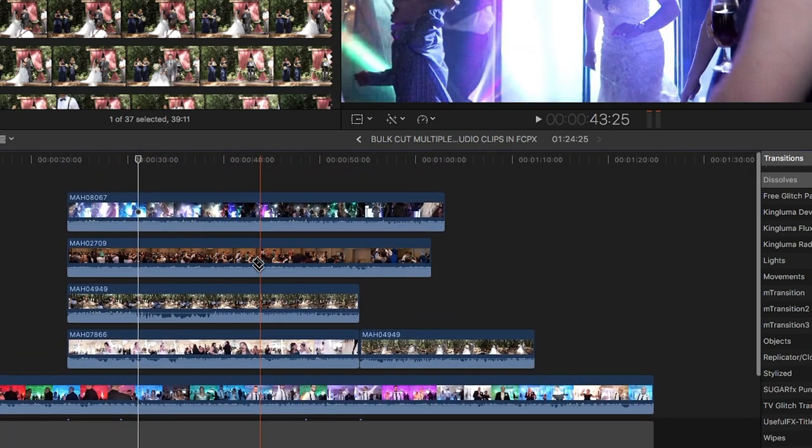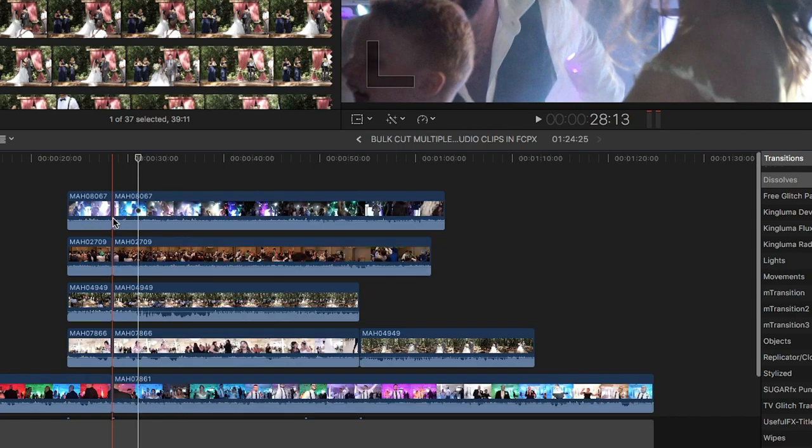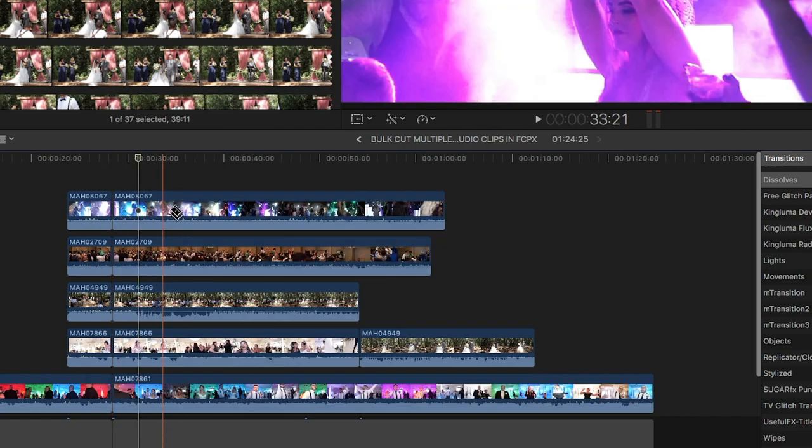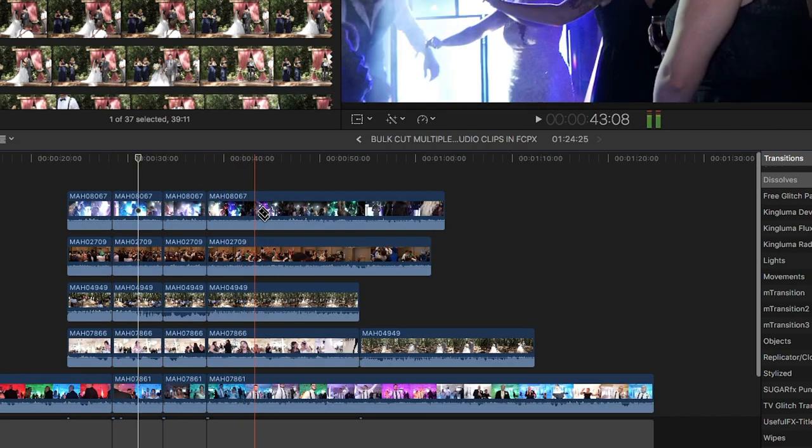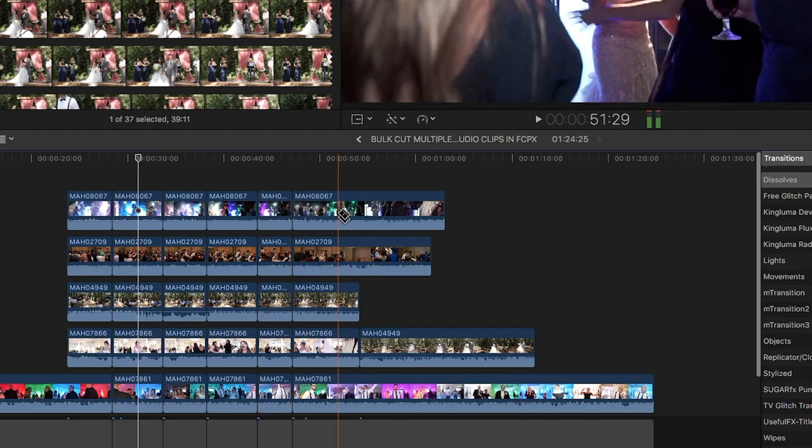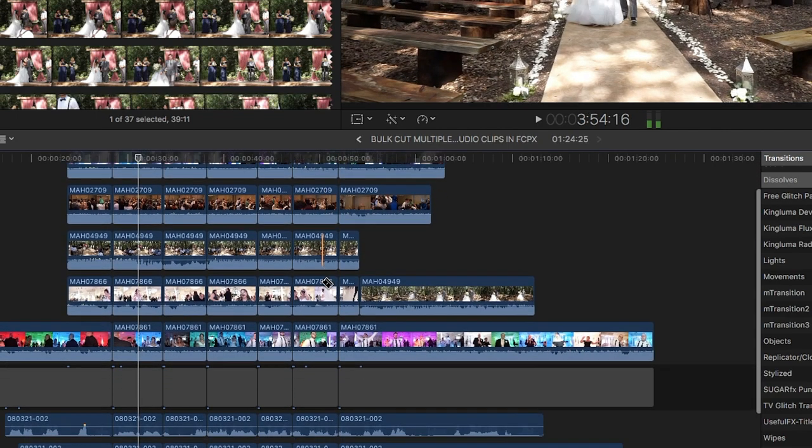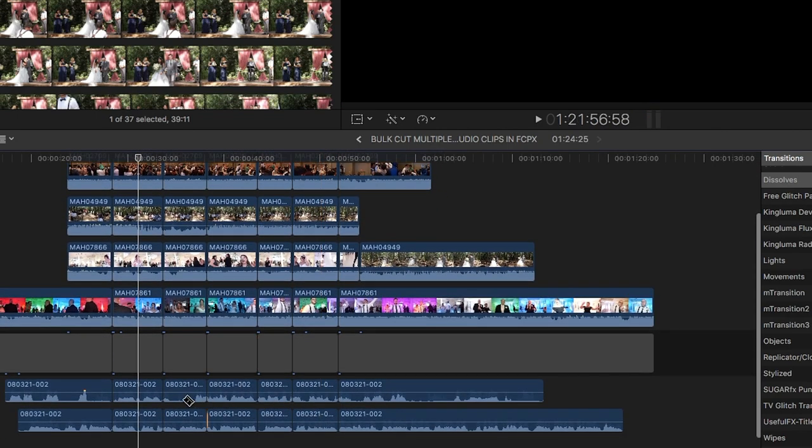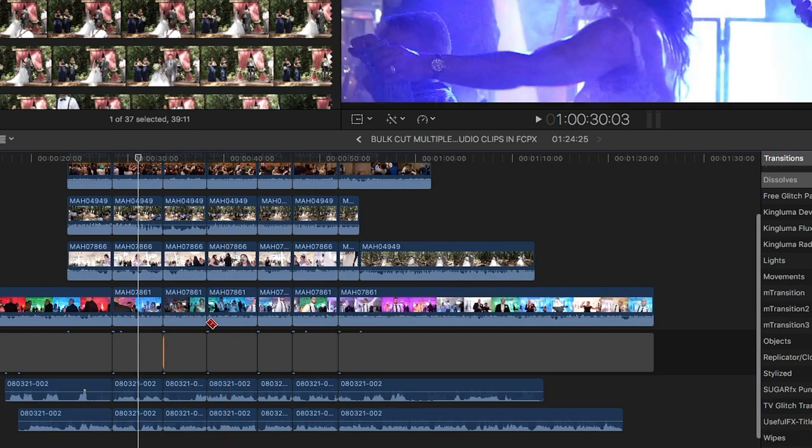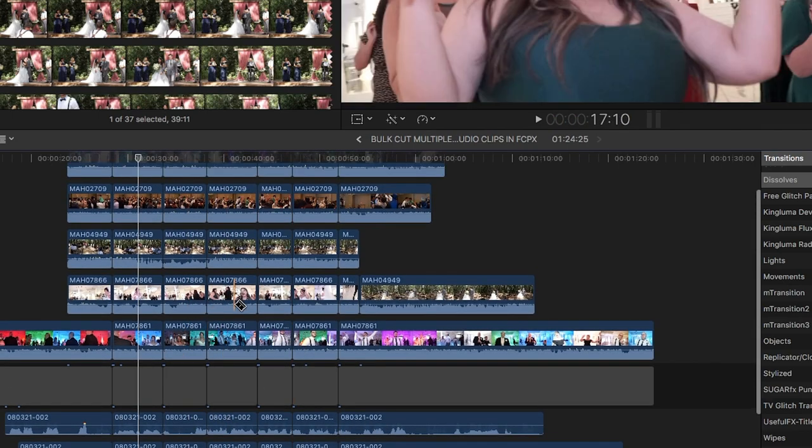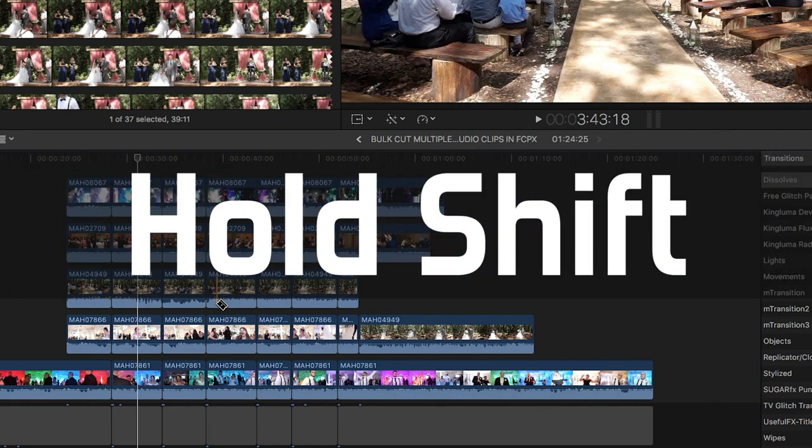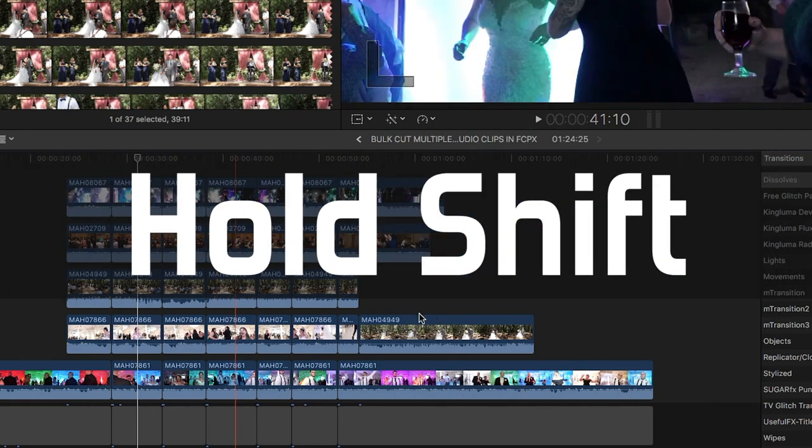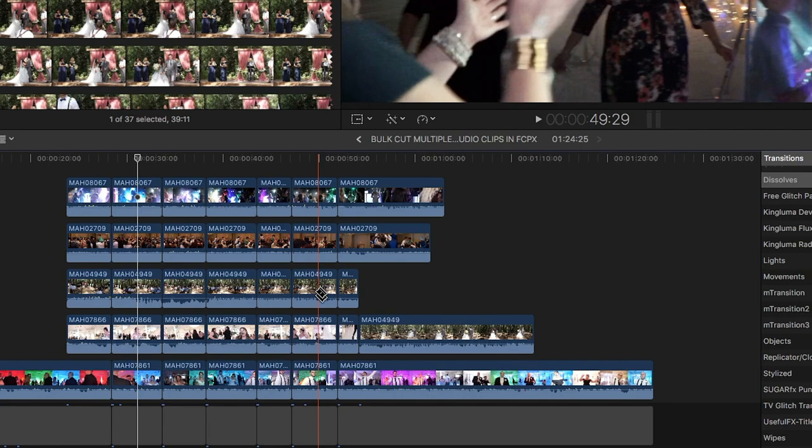So let's go—see, it chopped everything up. Nothing was safe, it chopped everything up. That's how you do it, guys. So you just hold Shift and then you cut everything. Whatever you want to chop up, it's gonna chop.